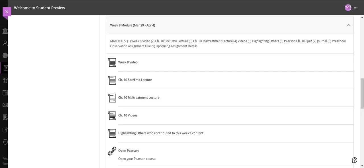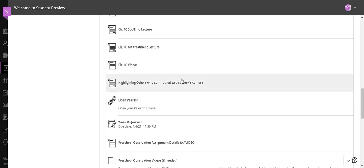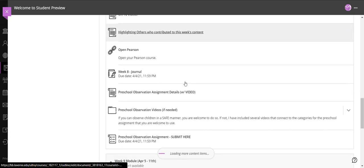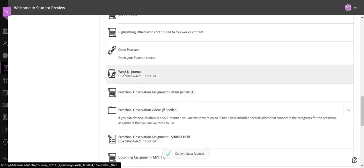Hi and welcome to the week 8 module. This week we only have one chapter but it is separated into two sections for you. We have some others who've contributed to this week's content and because the preschool observation assignment is due we just have a journal this week.